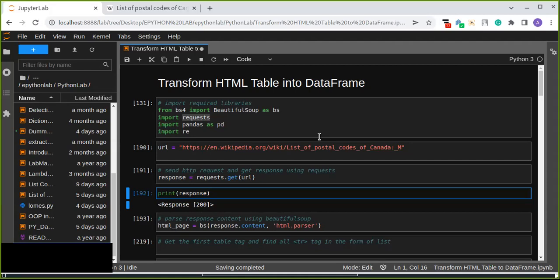Welcome to this video tutorial. In this tutorial you're going to learn about scripting and transforming an HTML table into a pandas DataFrame. If you have found data on a web page in the form of an HTML table and you wanted to transform it into a DataFrame for data analysis, this tutorial will show you how to do that.